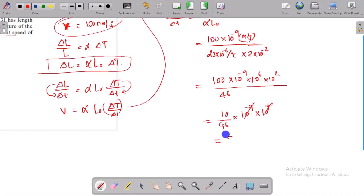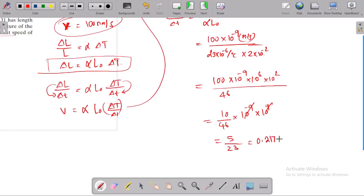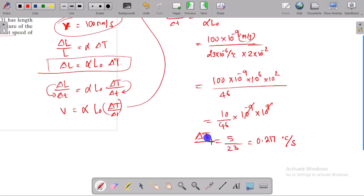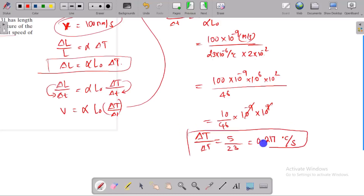The result is approximately 0.217 degrees Celsius per second.